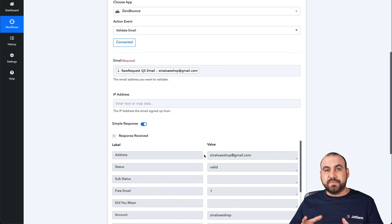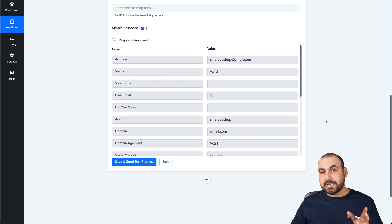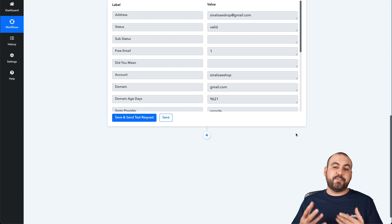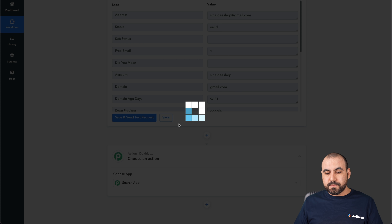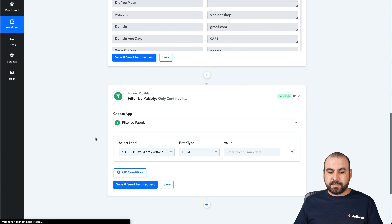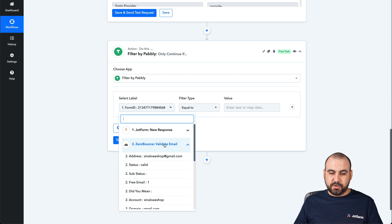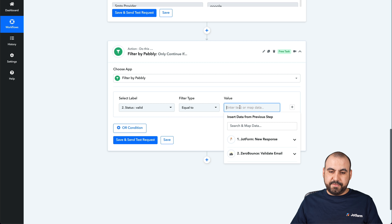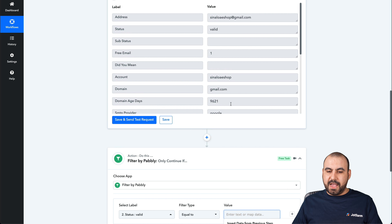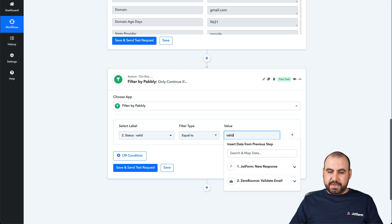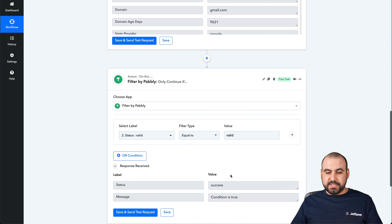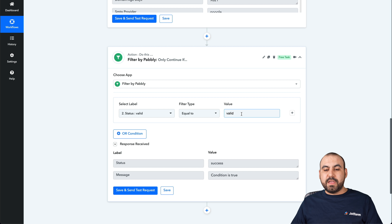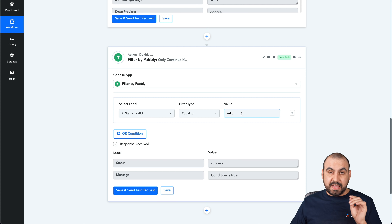Now that we know it's valid or invalid, what do we want to do with this? Well, we want to create a filter so it doesn't continue unless it's a valid email. Let's click on plus and we're going to select filter. In this case, we're going to use the label from ZeroBounce — the status — and we're going to say that if it's equal to valid, that's the status. So let's go ahead and test the request — it should continue, and it is successful. If this doesn't contain valid in that value, it won't continue.